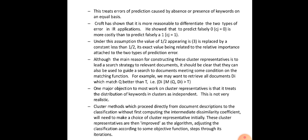Cluster methods which proceed directly from object descriptions to classification, without first computing intermediate dissimilarity coefficients, need to make an initial choice of cluster representative. These cluster representatives are then improved as the algorithm adjusts the clusters according to some objective function through its iterations. We select an initial cluster representative arbitrarily using some method and revamp that selection through each iteration of the algorithm.